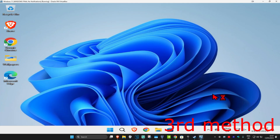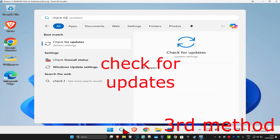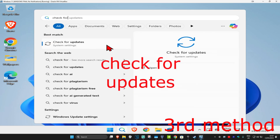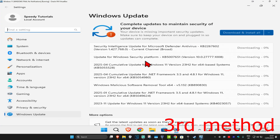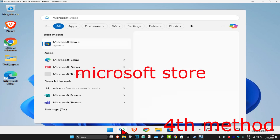For the next method, head to Search and type in 'Check for updates', click on it, and then click 'Check for updates' to make sure your computer is fully up to date.